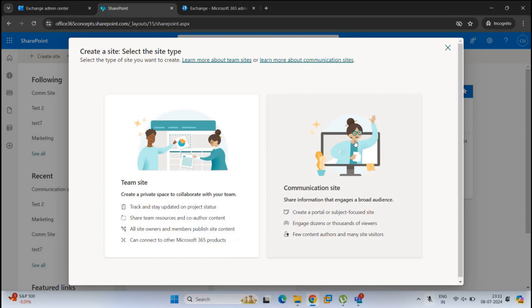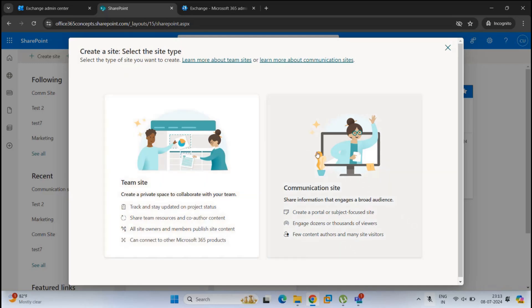A communication site is an intranet site used for broadcasting information to users. Communication sites are not open for collaboration. In a team site, only users with permissions can access, upload documents, or make changes. But a communication site is a read-only site — users can view information, read articles and news, but cannot make any changes. Only users who have author permission can make changes within the communication site.